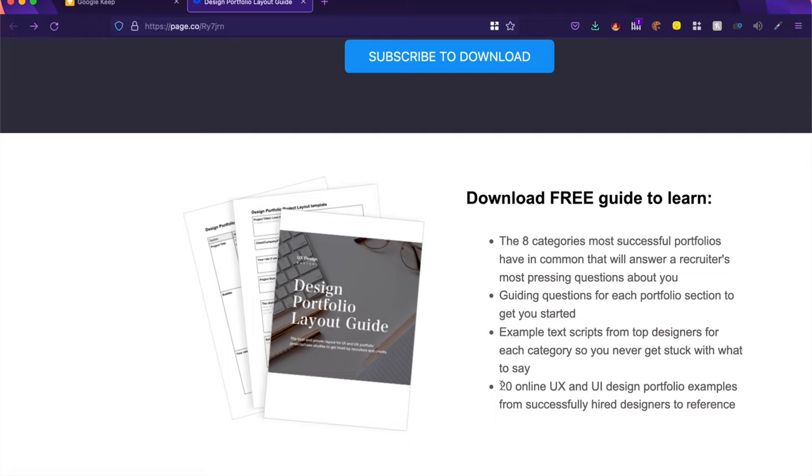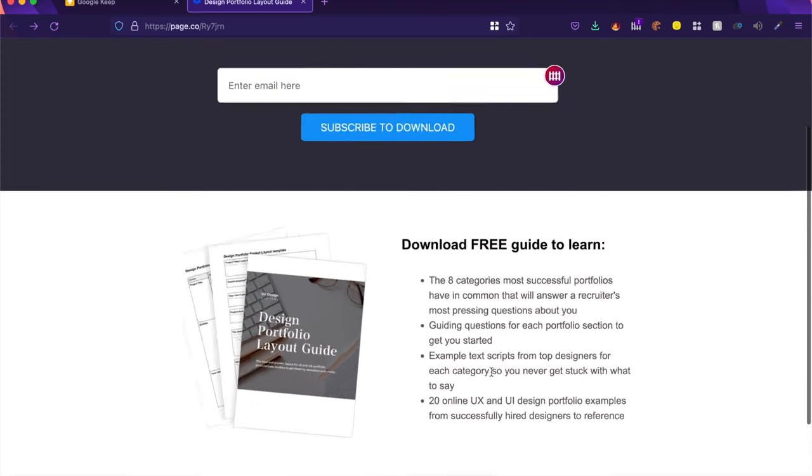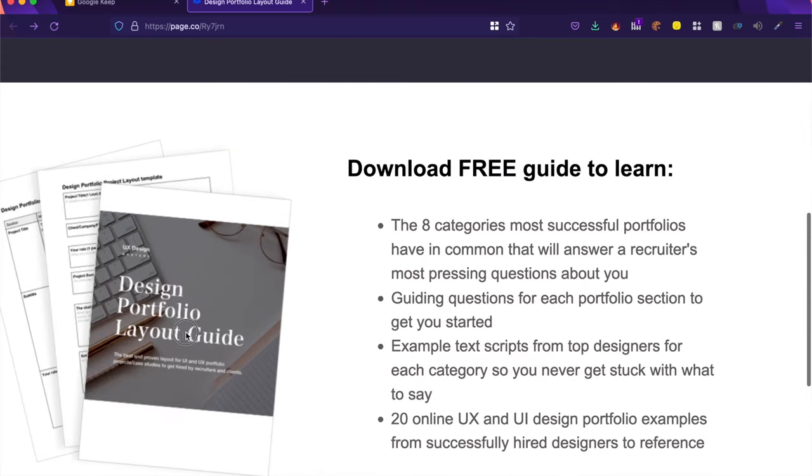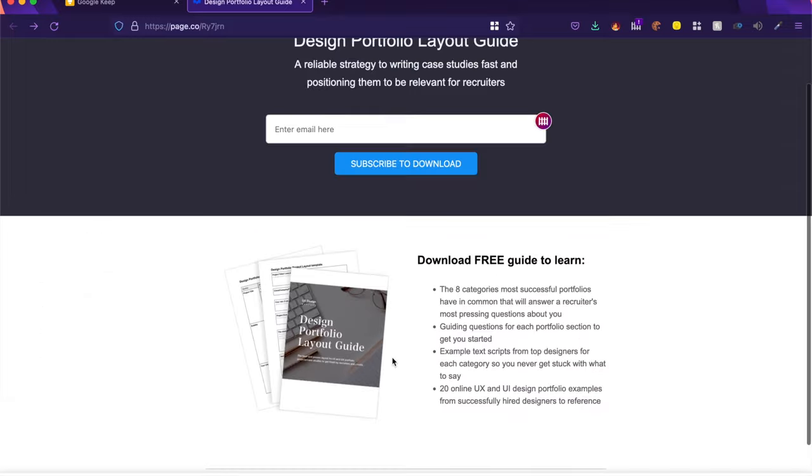And of course, all these references will be from actual designers who got placed in good companies. And this will help you understand what recruiters are also looking for, which in a case study is one of the most important factors.